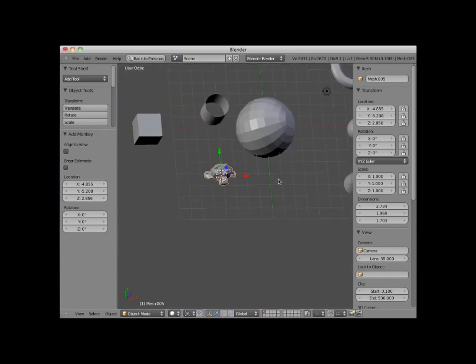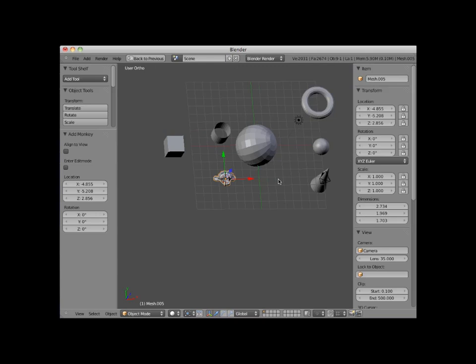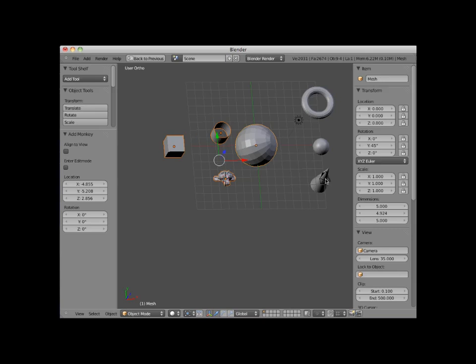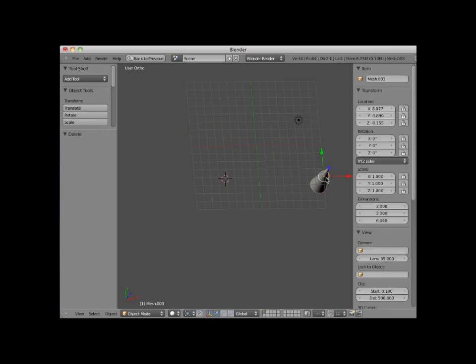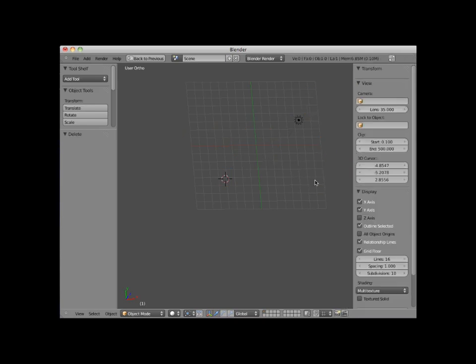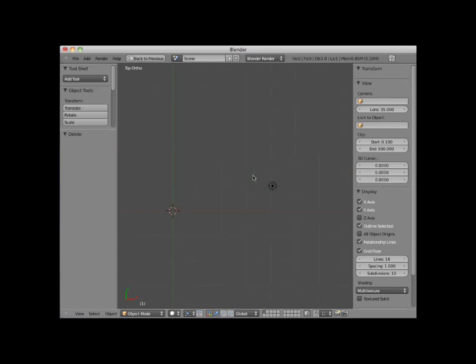Before I demonstrate the remaining primitive mesh objects, I'm going to hold down my Shift key, and select all of these objects, and press the X key to delete them. I'll then press numpad seven, and go to top view.